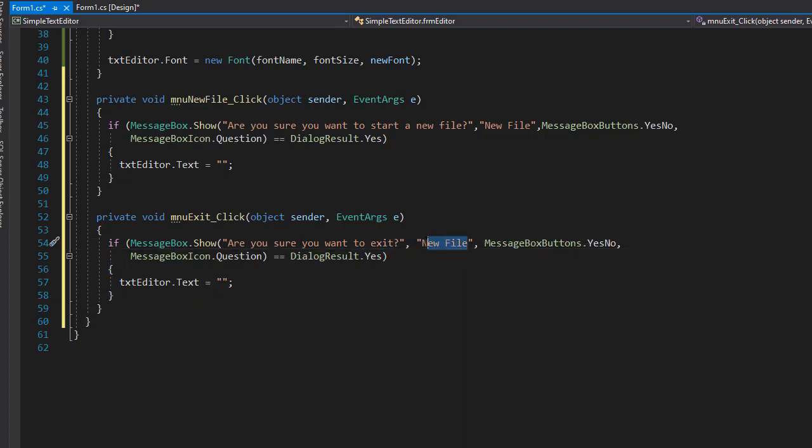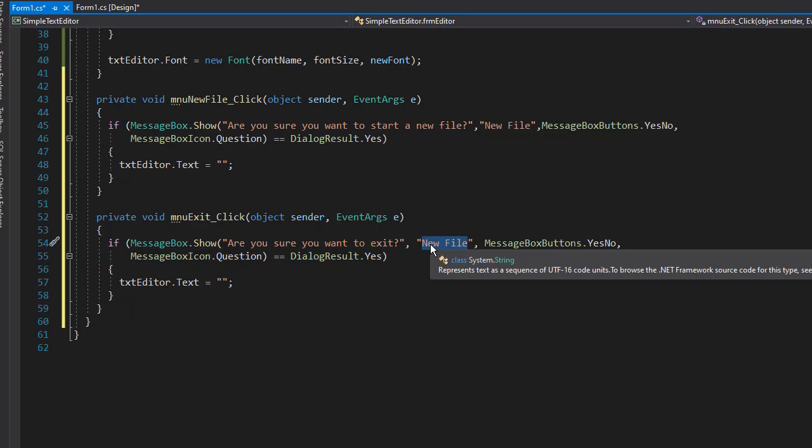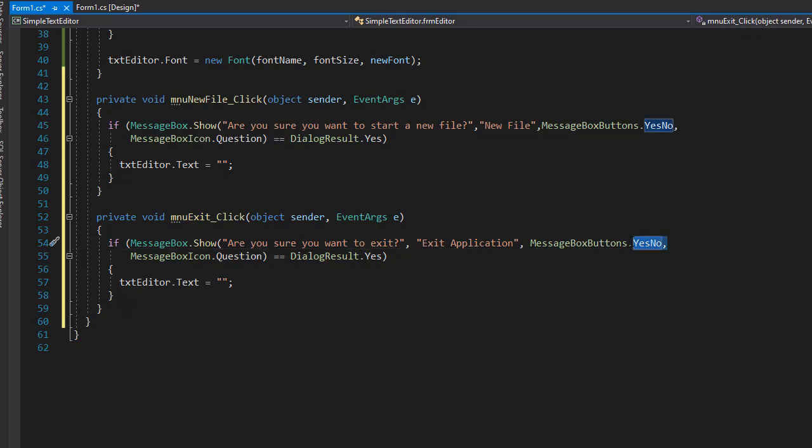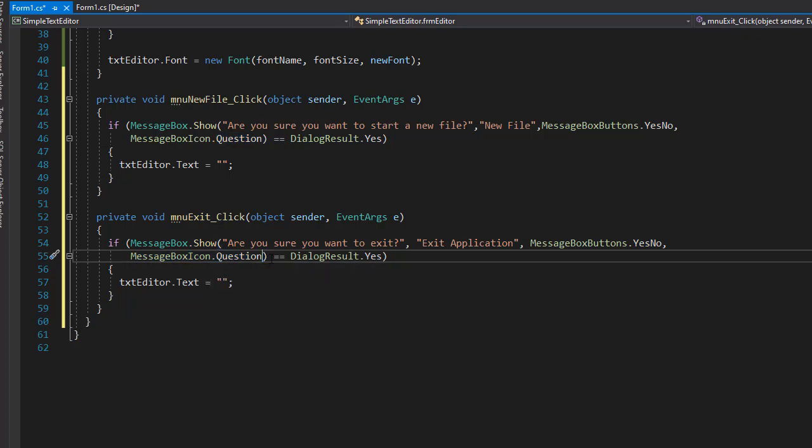So the caption can be exit application. And again, we are asking a question, so yes or no. The icon can be simply question. But we can also add a default button.